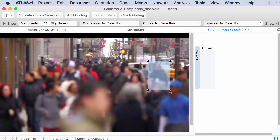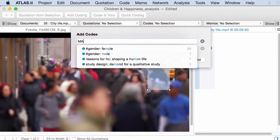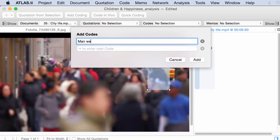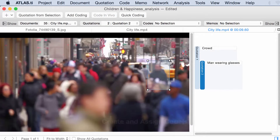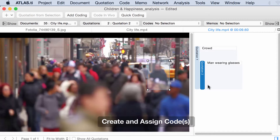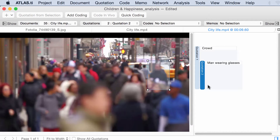It seems that this man is wearing glasses, so let me code it here with 'man wearing glasses.' There is a benefit of creating snapshots of videos because it allows you to go deeper into the exploration of a specific frame in that video document.